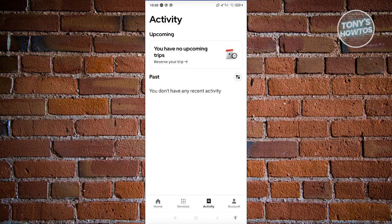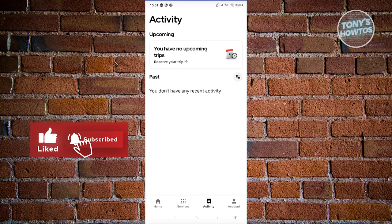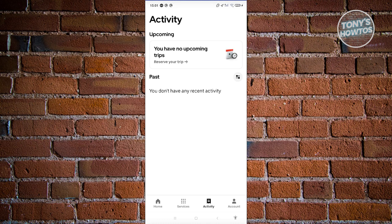The thing with Uber is they typically automatically delete your history whenever you're actively using the app. For example, if you've been consistently using Uber and your account reaches a specific threshold — like around 10 to 15 rides in Activity — it will automatically delete the older trips that you have.